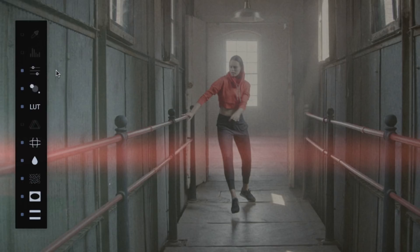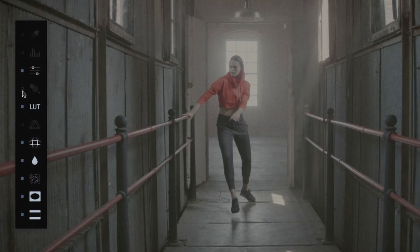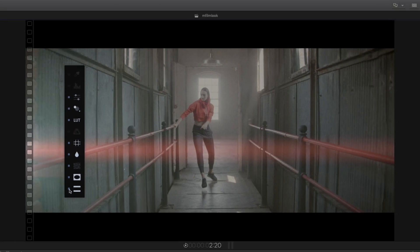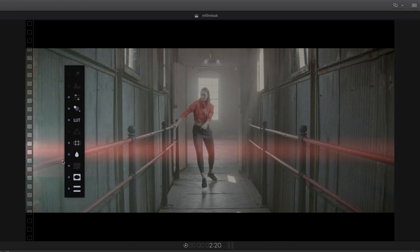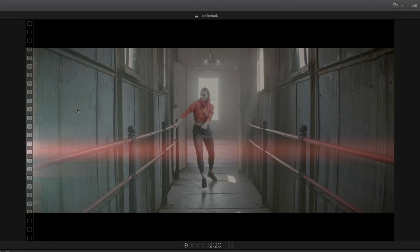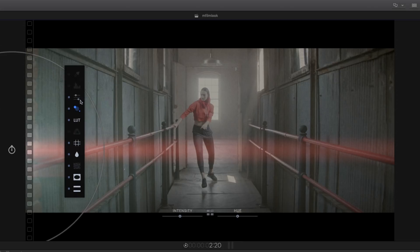On the left of each effect icon, you will find a little square which will enable or disable the effect. So you can click on it to activate or deactivate the letterbox, or for example the vignette effect, directly from the floating palette. If you click directly on the effect icon, the icon will become blue and the on-screen control will appear inside the viewer.